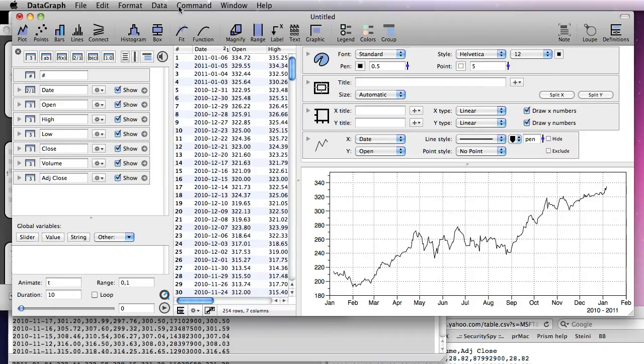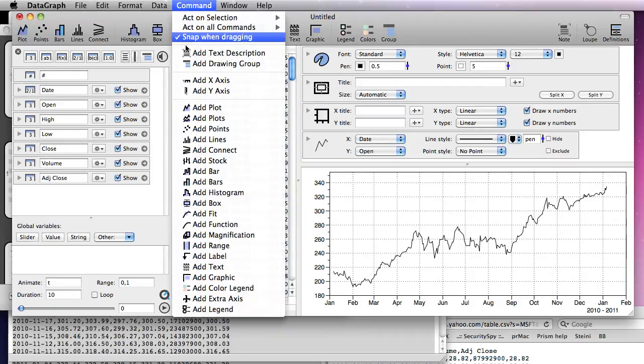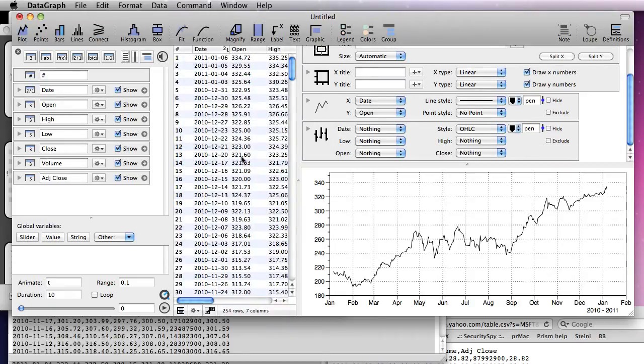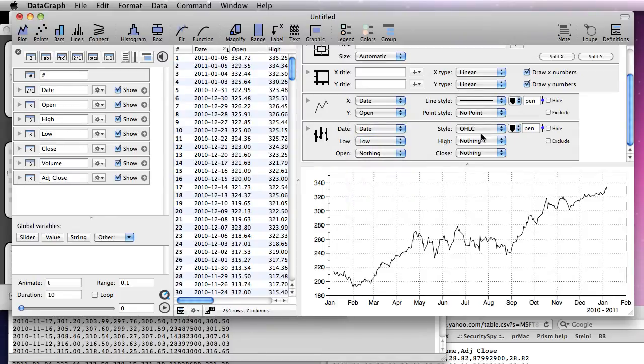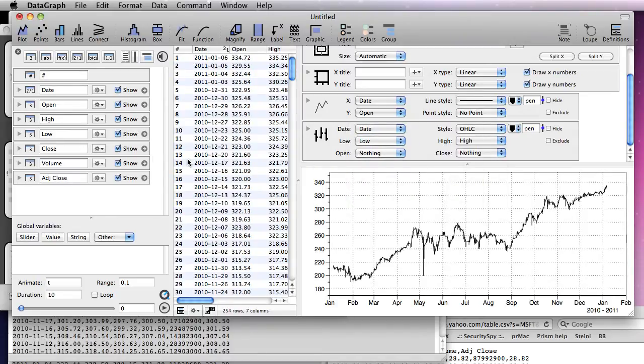Next, we add the stock command. Select the columns you want to use, or drag them from the table definition.